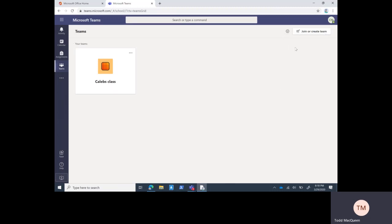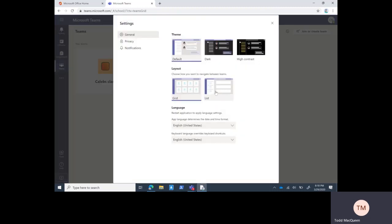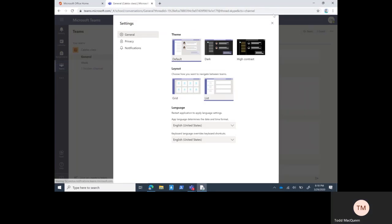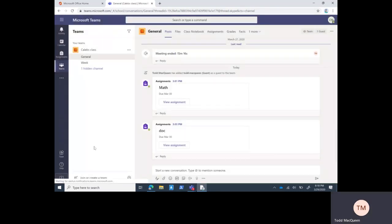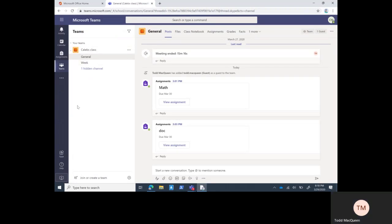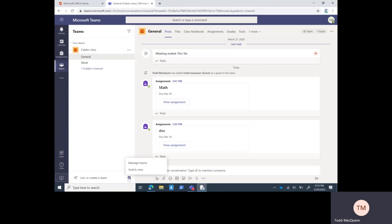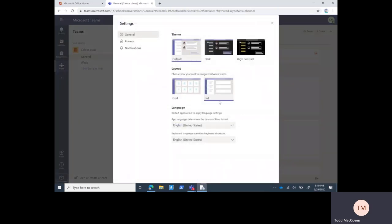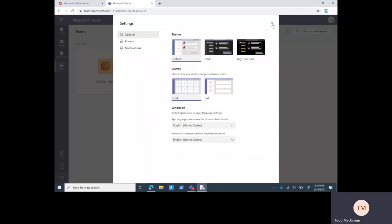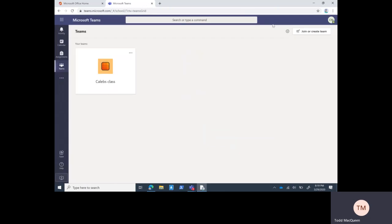I'm going to switch to the list view. This is the older view of what it looked like originally, where all your teams are listed on the left side. You can jump from team to team pretty easily. I'm going to switch back to the grid view - I prefer that method myself.